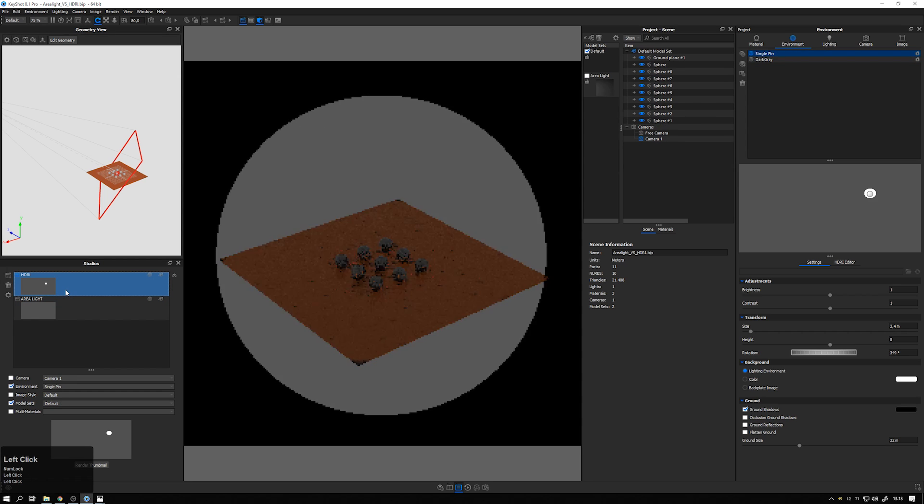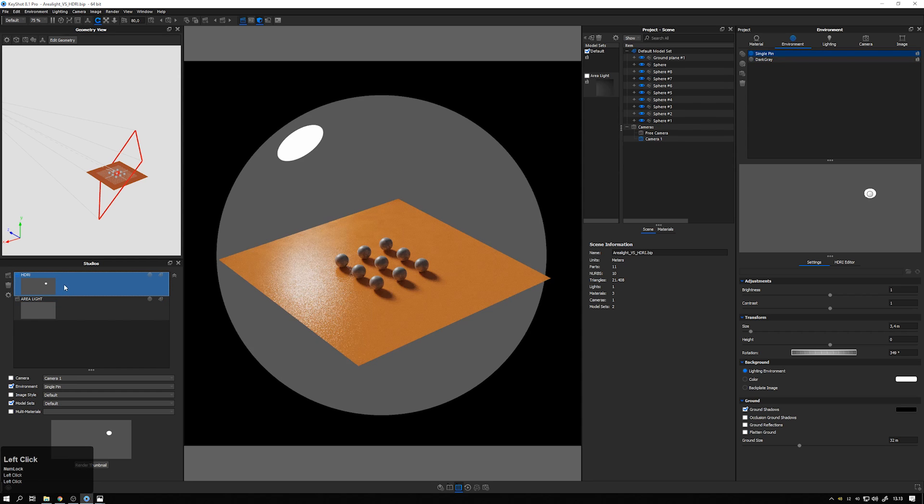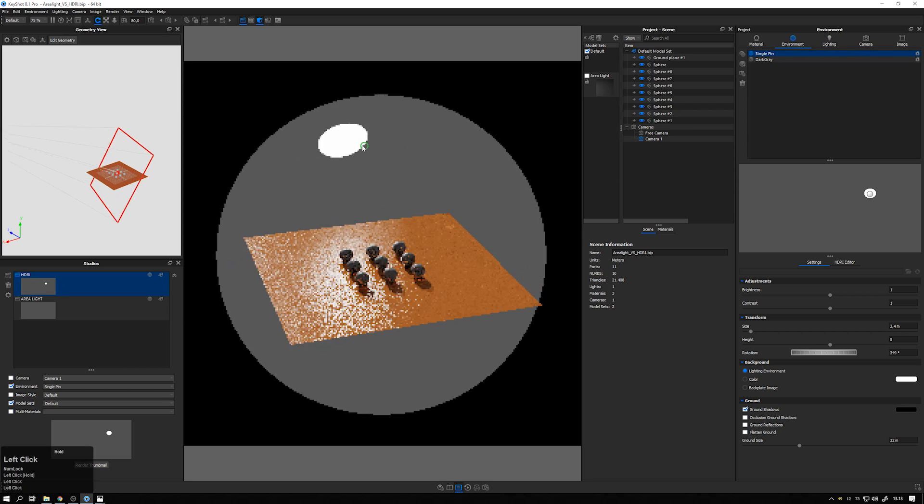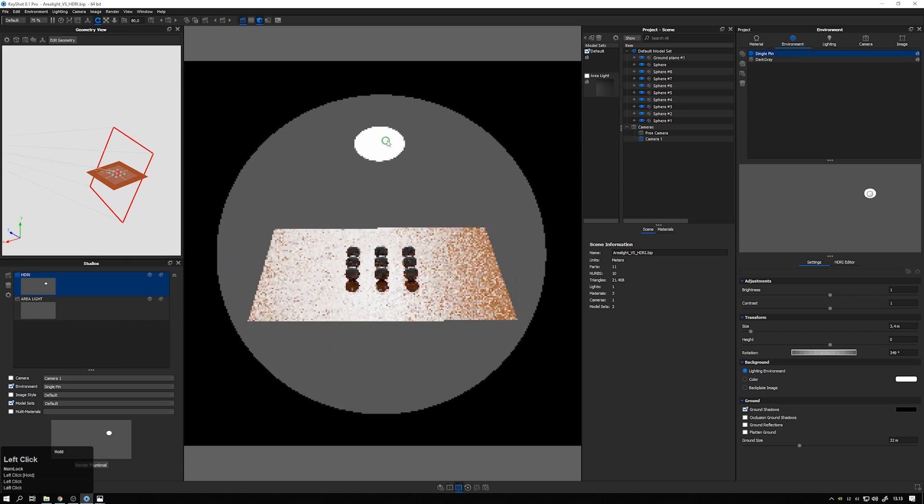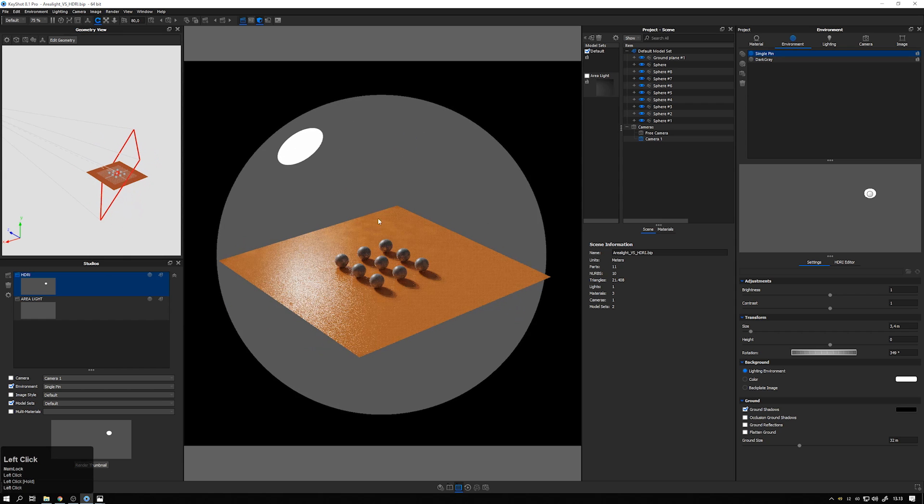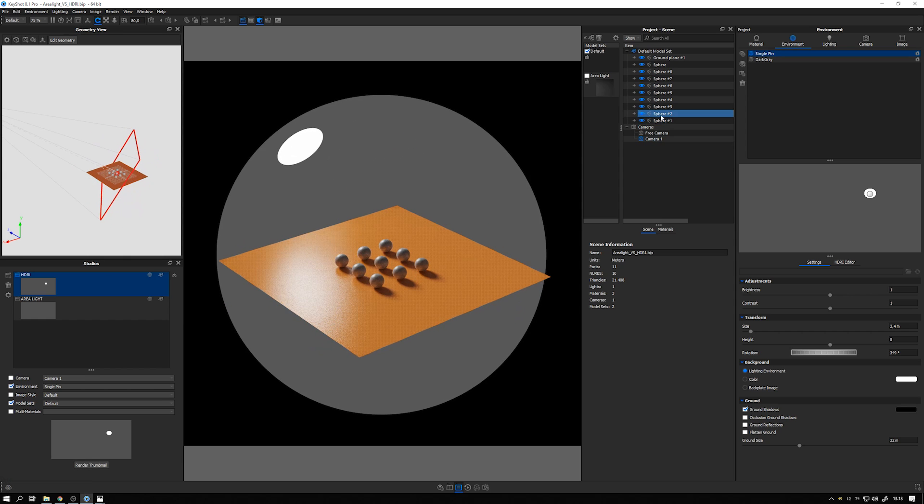If I go back to my HDRI setup, we can see that we have this single pin environment enabled. It's dark gray and we have this single pin. So if I move around the scene, you'll see that we have this pin here lighting the scene. And we have here in our scene tree just the ground plane and the nine spheres that you see here.